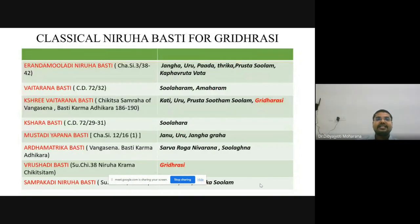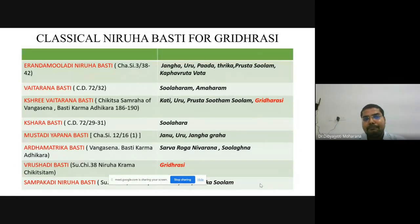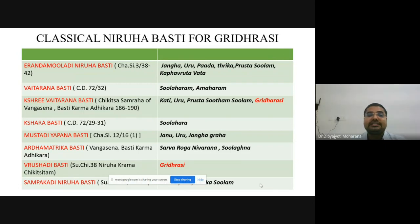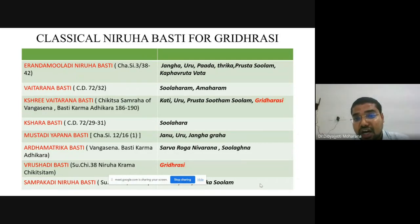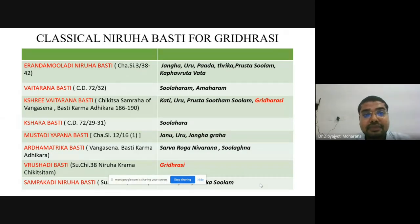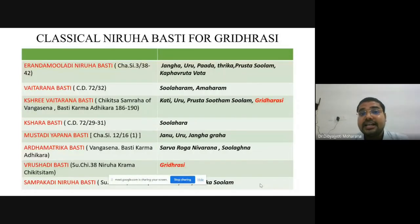There are classical references for Niruha Vasti in management of Gridhrasi. Erendamuladi Niruha Vasti is explained in Charaka Siddhisthana, third chapter. This is a Tikshna Vasti because Go Mutra is used as Abhapa and there are 8 Madana Phala, making it Kshariya and Kaphahara in nature. It is indicated for symptoms like Jangha, Uru, Pada, Trika, Prishtha Shulam and in Kapha Vrta Vata condition. Its nature is Kshariya, Tikshna, Ushna, and Kapha-Vatahara.